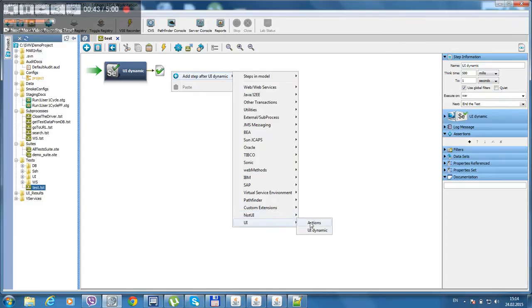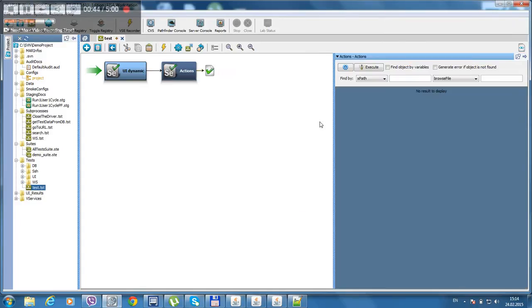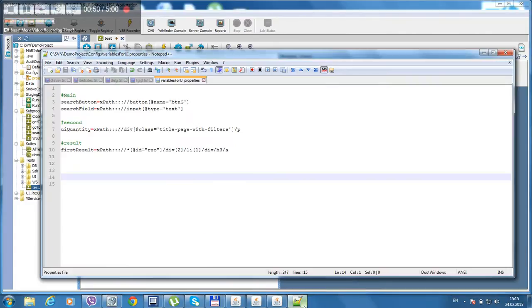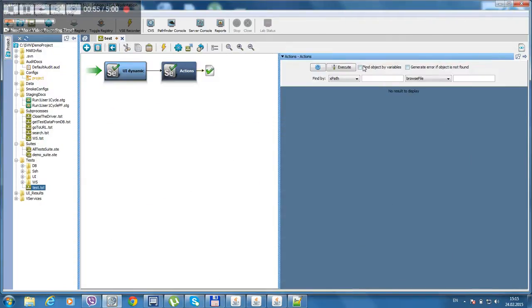And here's an action step. It is for actually manipulating elements on the page. It automatically reads the property file that is located in the root of the project. Let's use elements that I already have. Save.